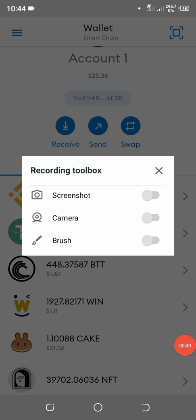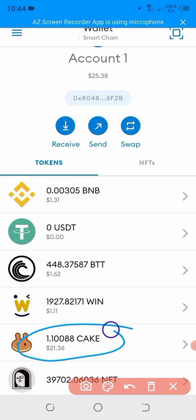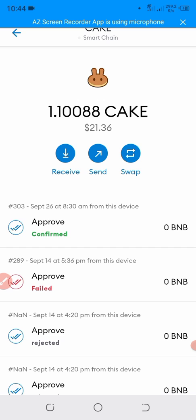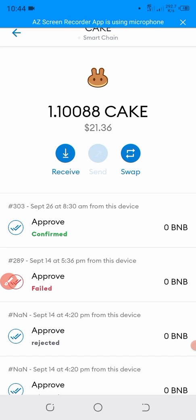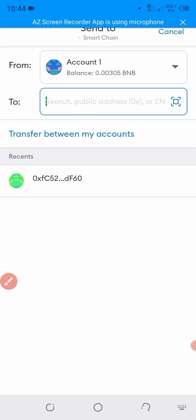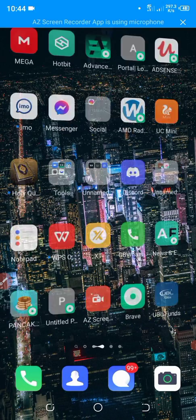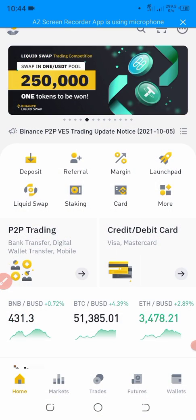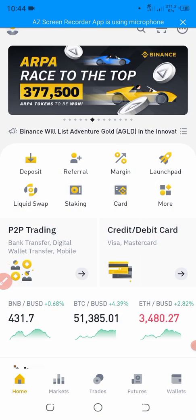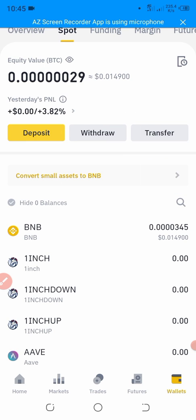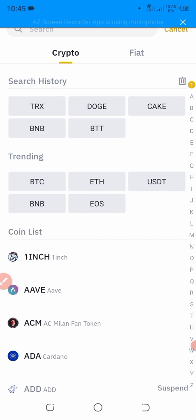So we simply click on the CAKE, and here we click on the Send button. Here we have to put the contract address, so we simply go to the Binance exchange, select the wallet and the spot, and click on Deposit.